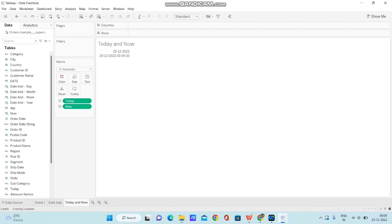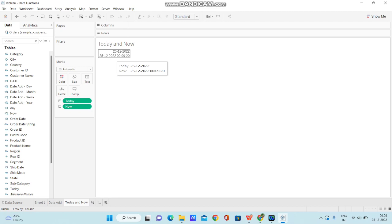So, when you are trying to display only date, then we can use TODAY function. When you want to display date along with time as well, then you need to get current timestamp. That means NOW function in Tableau.